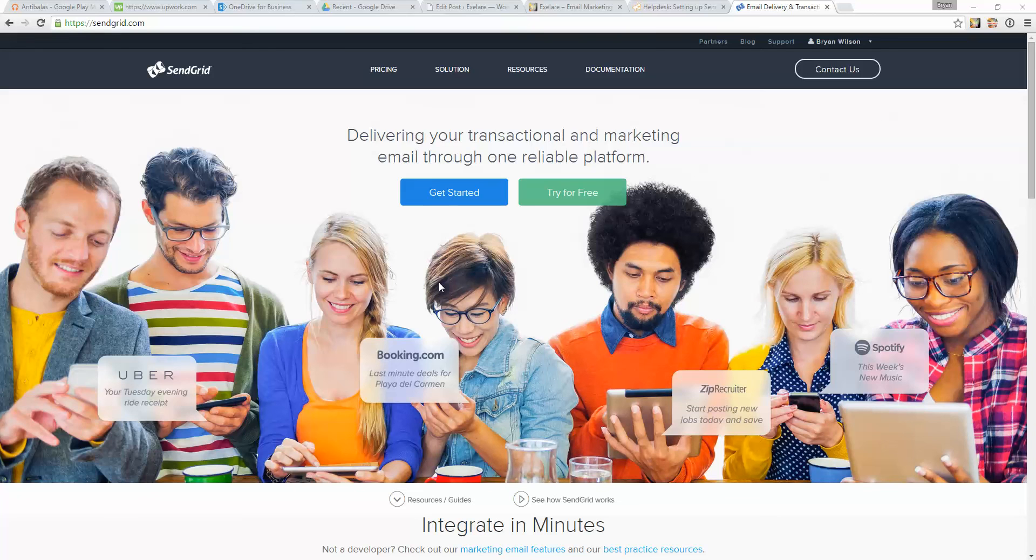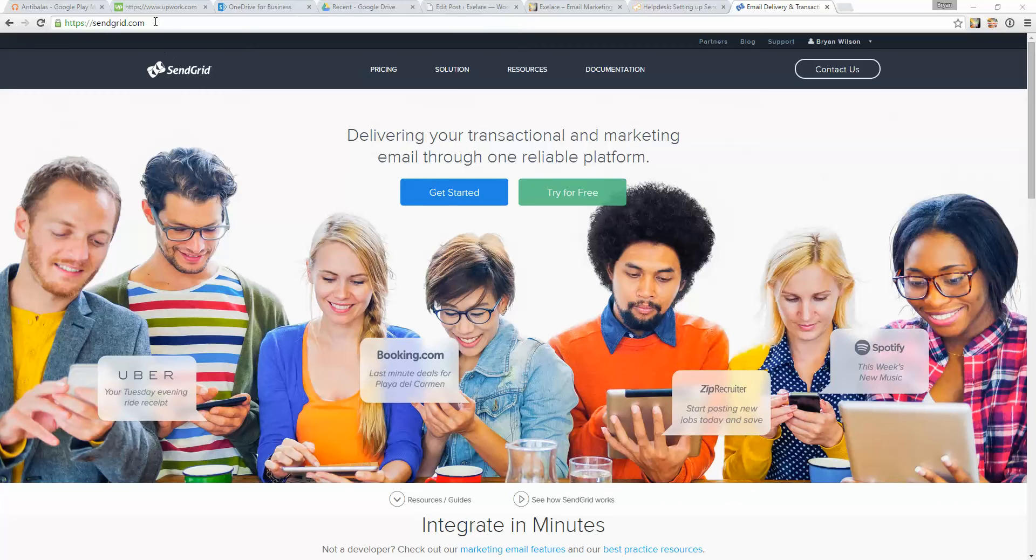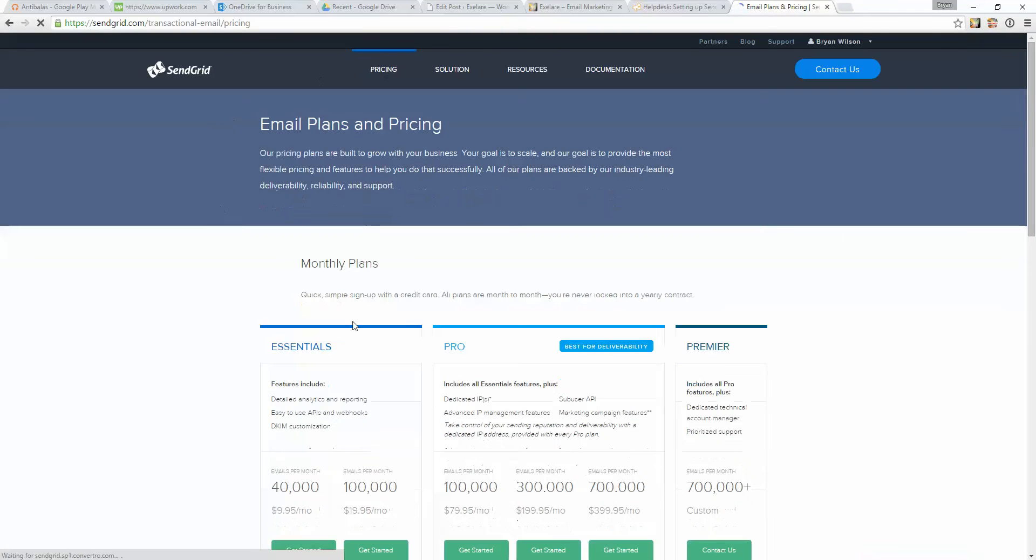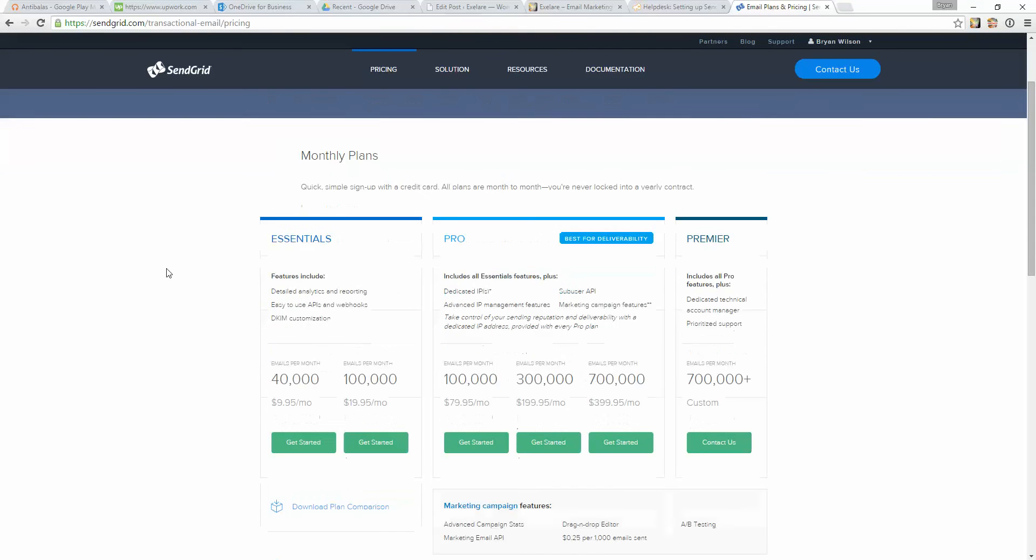Integrating your SendGrid account with XLR is extremely easy to do. The first thing you're going to need to do is set up a SendGrid account. So come to SendGrid.com, or click on the links in our Knowledge Base articles, and then click on Pricing. This is where you'll see information about the different plans available through SendGrid.